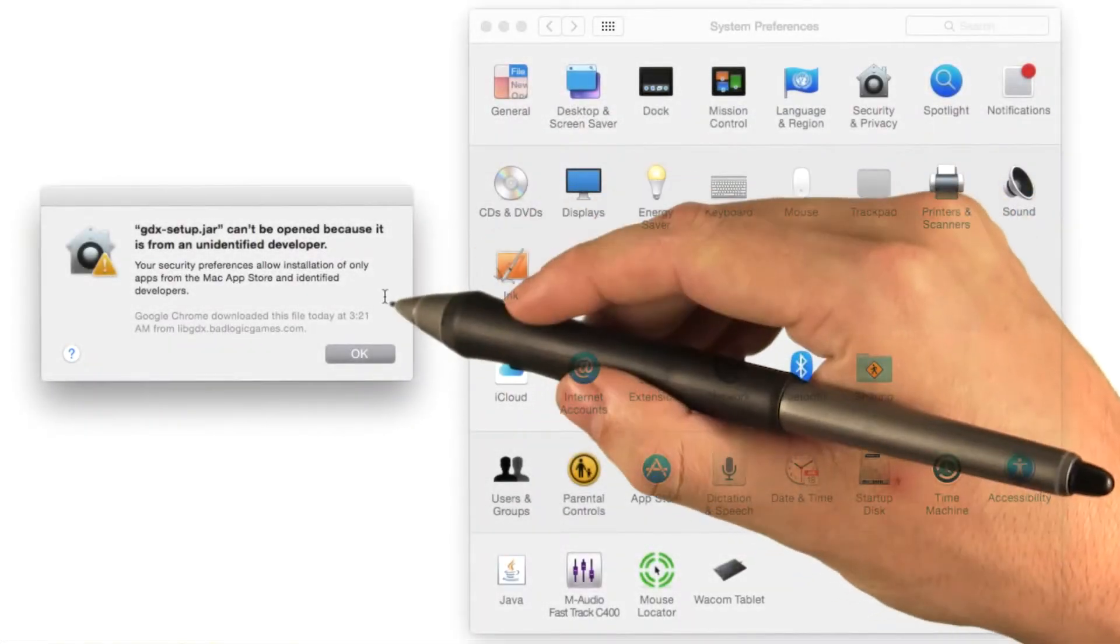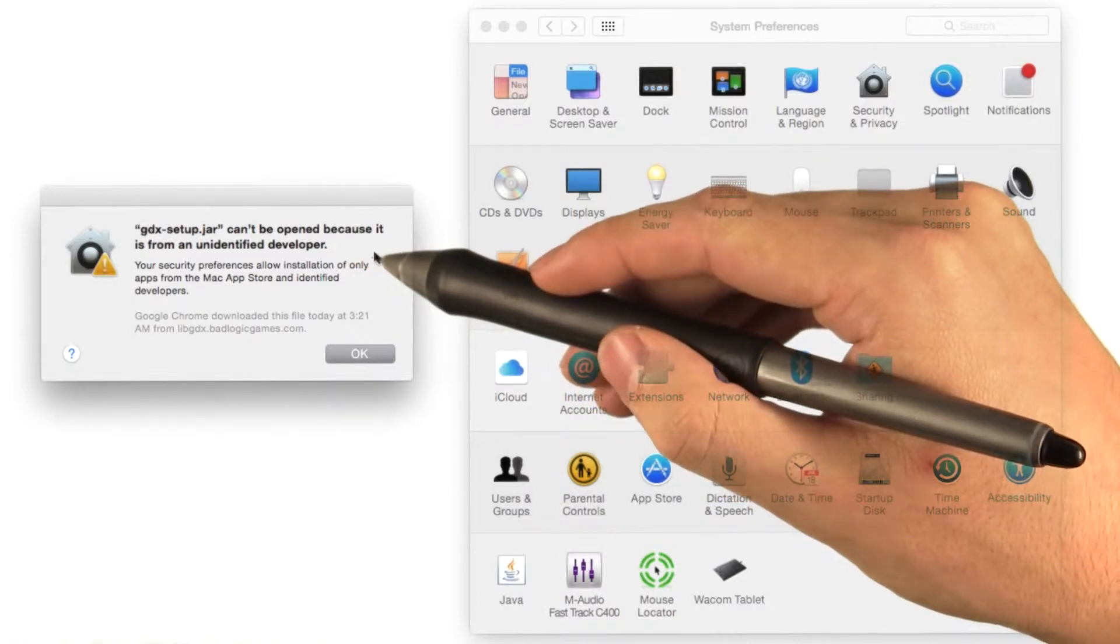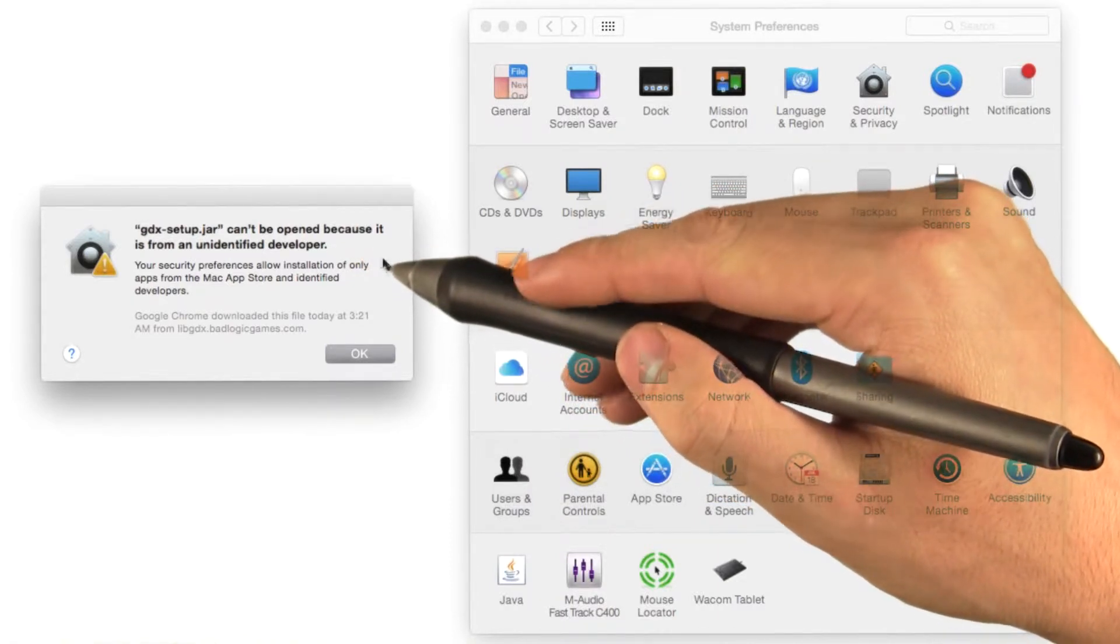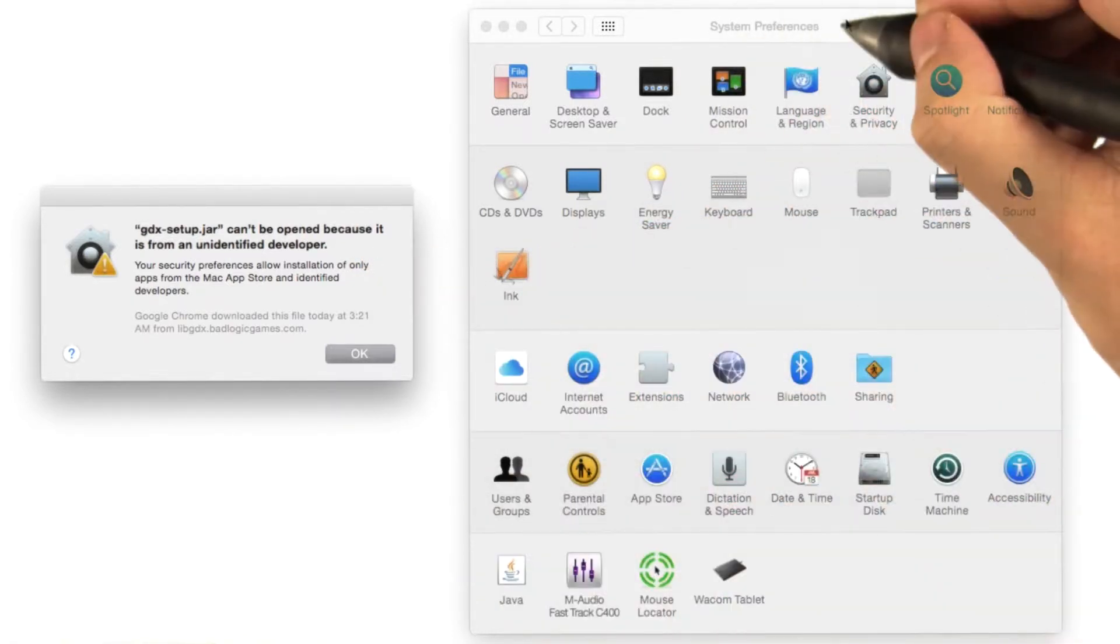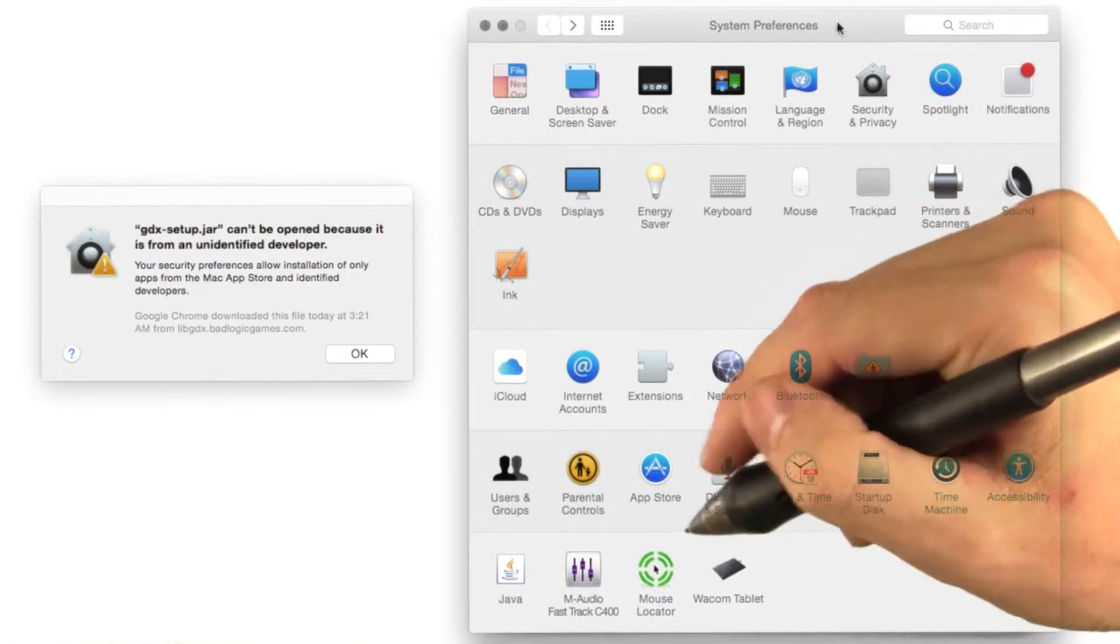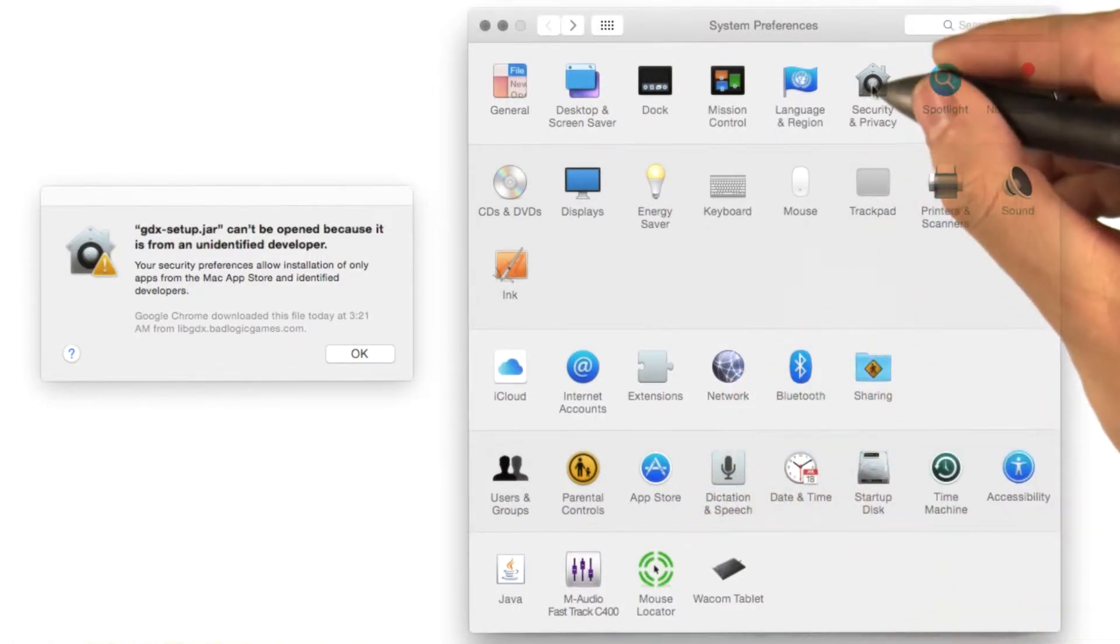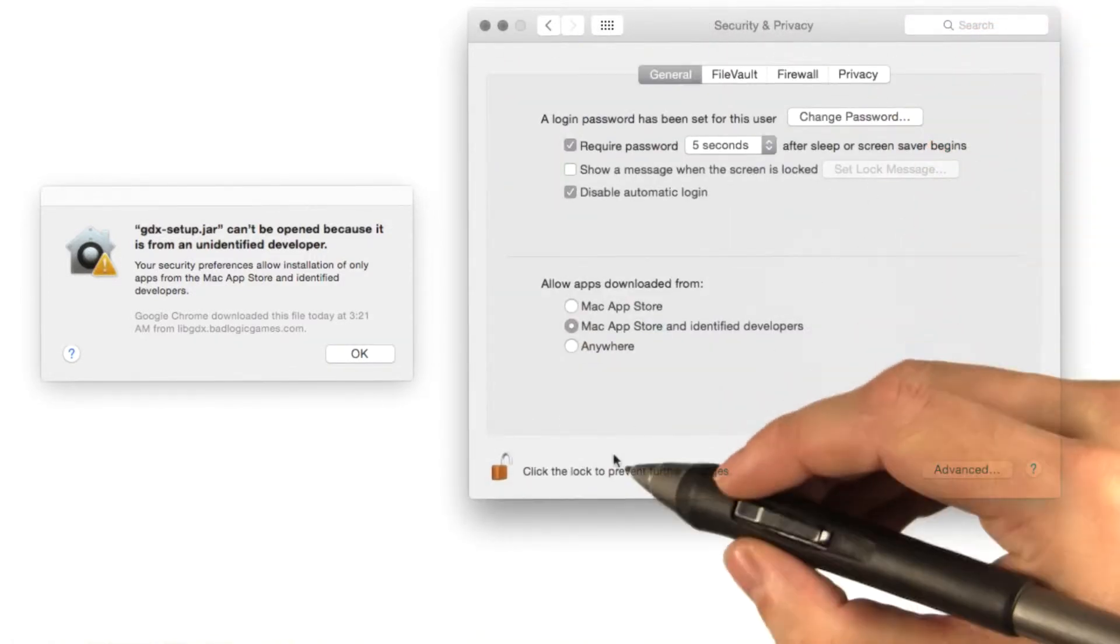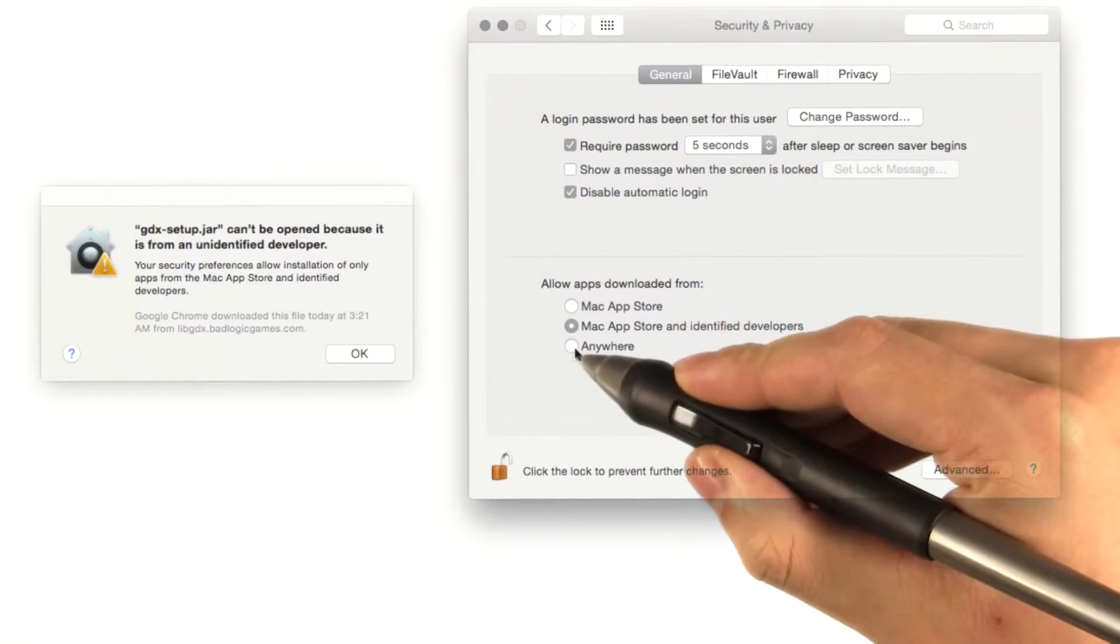If you get this alert saying that gdxsetup can't be opened because it's by an unidentified developer, you can fix that by opening your system preferences, going to security and privacy, and checking the radio button for allow apps downloaded from anywhere.